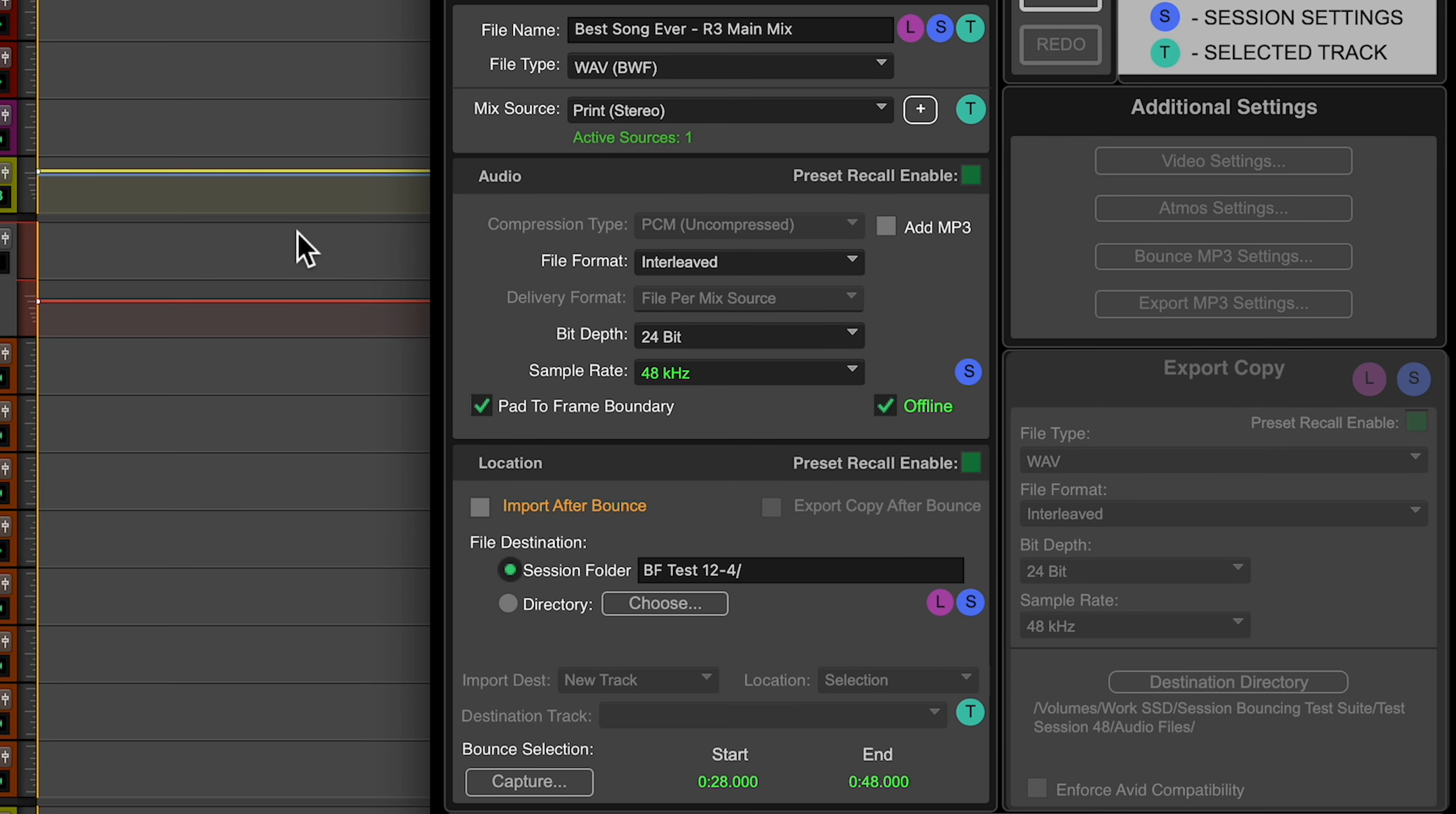So I give it a name, R3 main mix. I double check the file type, the sample rate and bit depth. I'll make it 24-bit. And then where you want to bounce the mix is. We're going to ignore everything else. I'm not going to import or export or anything else.